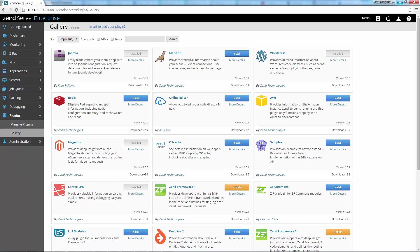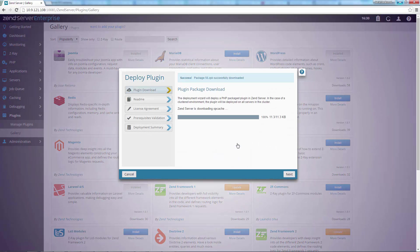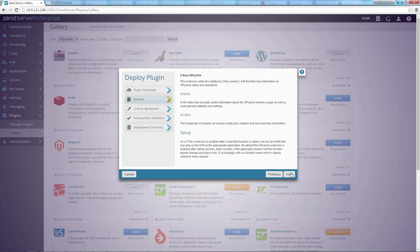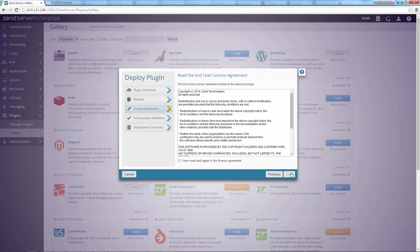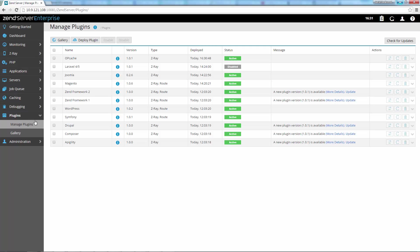So browse through the gallery, find the plugin you want to install and go through the quick installation process to start using it. Once installed, your plugins enjoy full lifecycle support. You can easily install and manage plugins in the Zend Server UI, get notifications about available plugin updates and install your own plugins in just a few clicks.